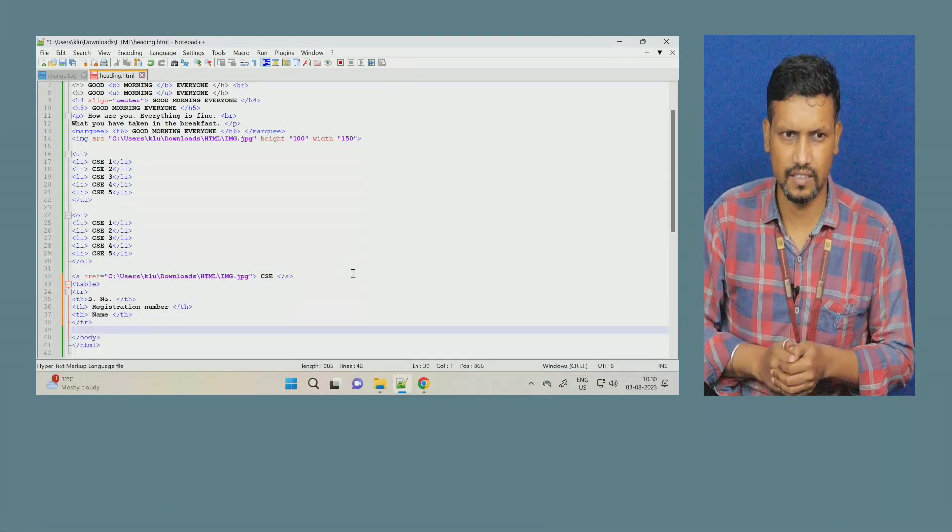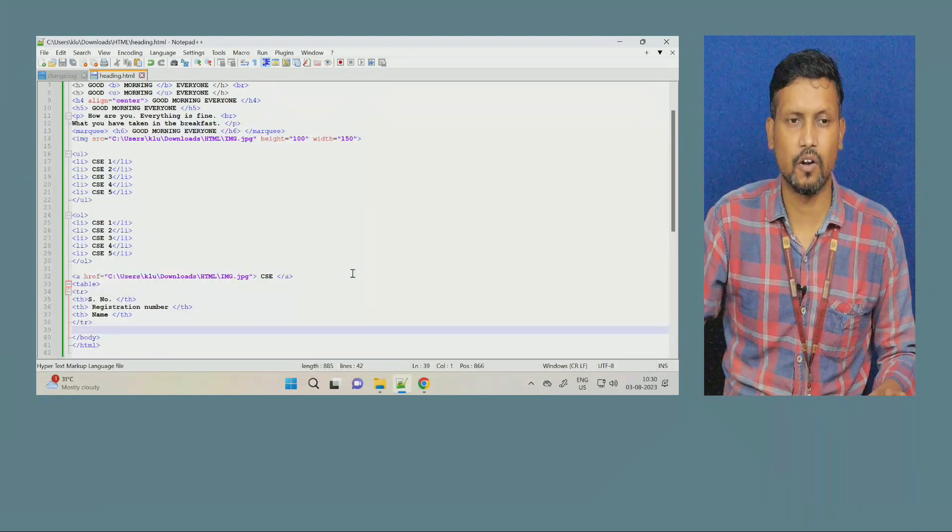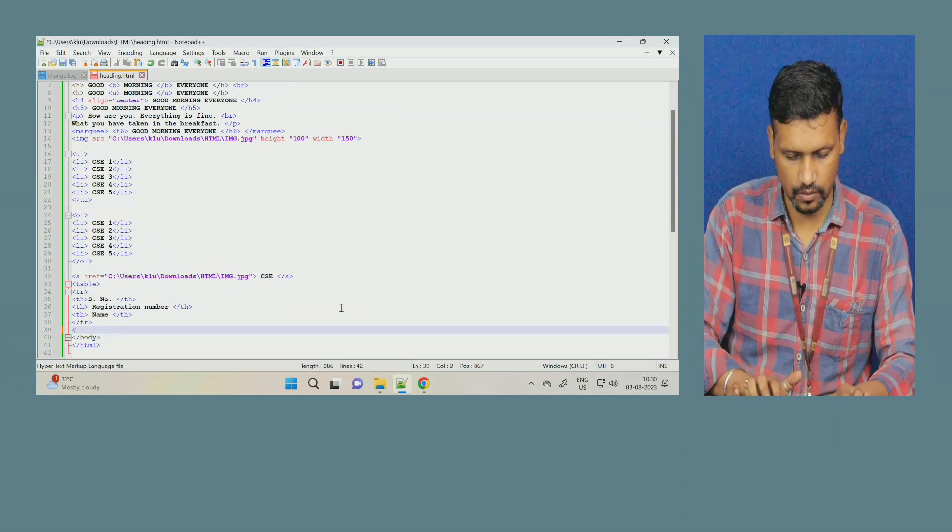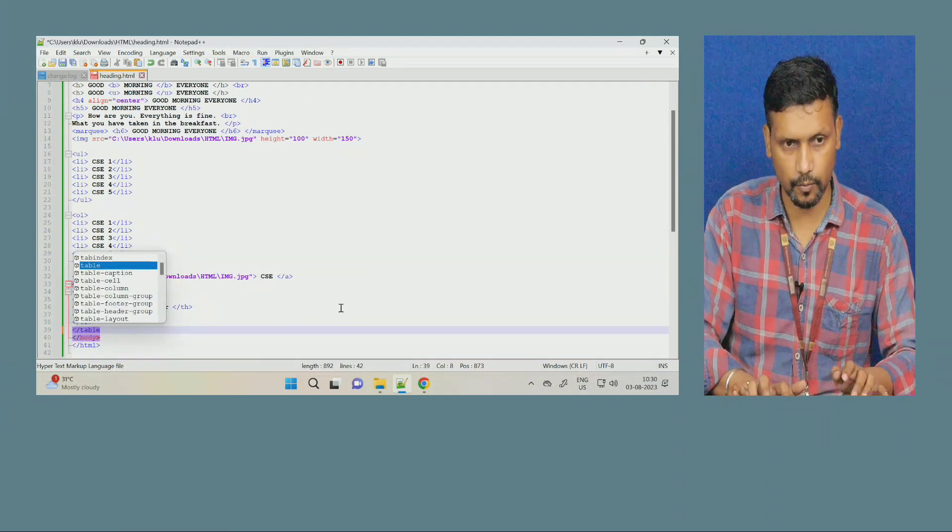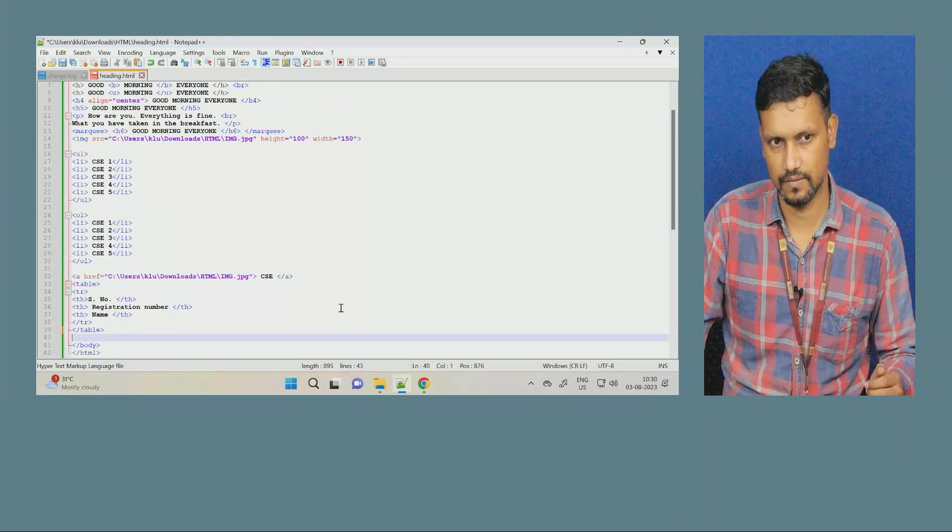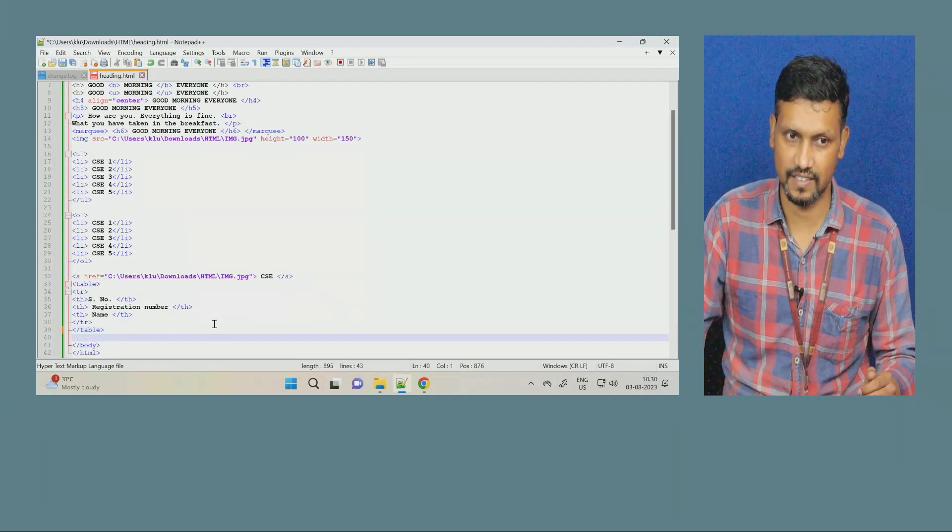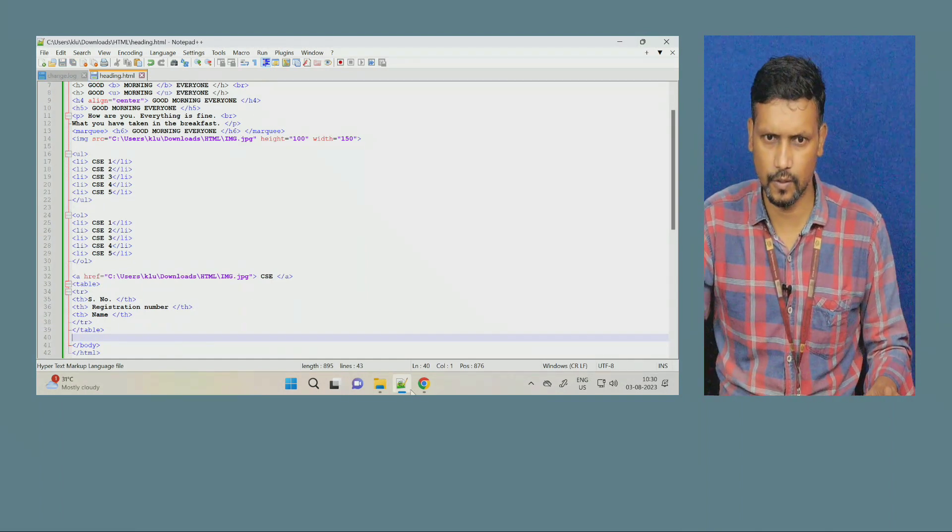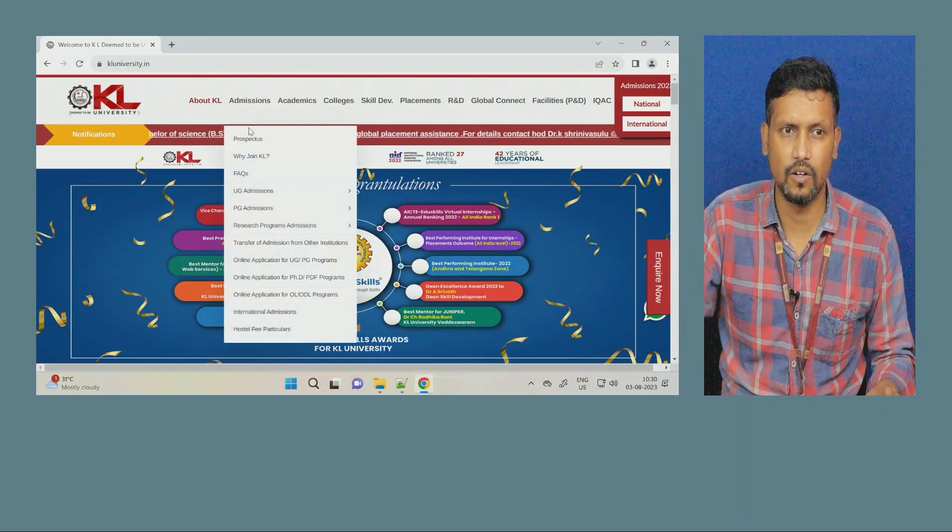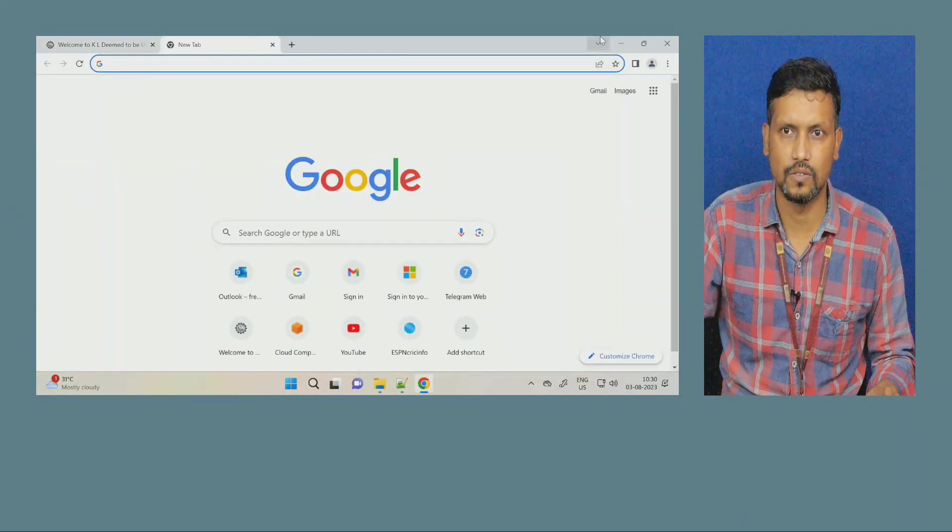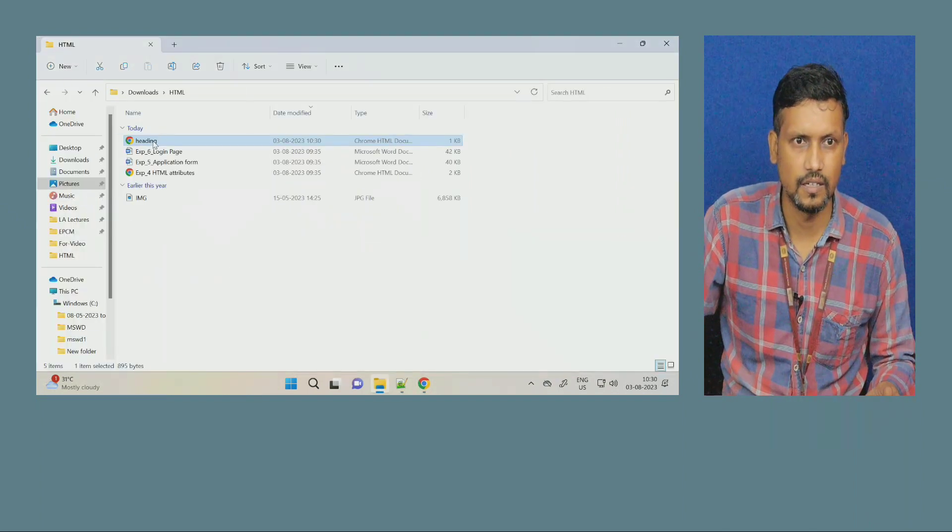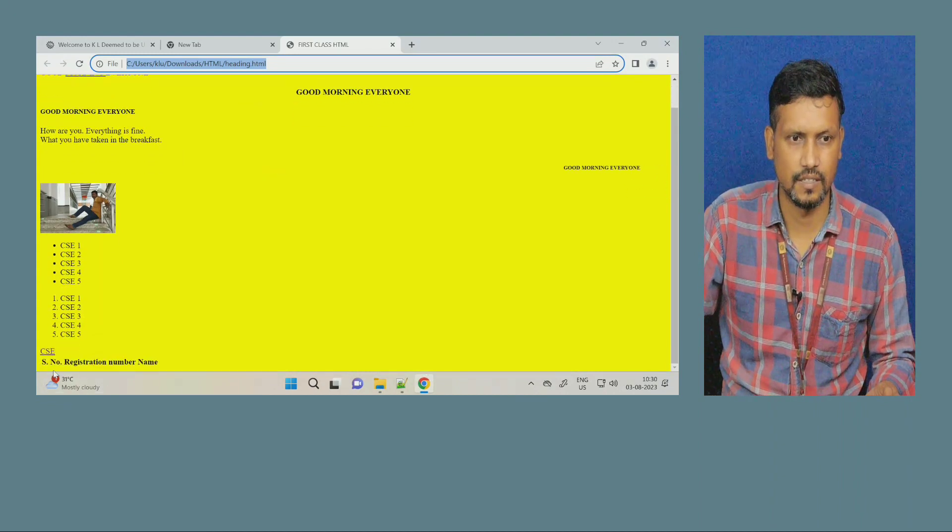Let us see. Execute this. It will not execute. Because we have to close the table. We have to close the table. Whatever we are opening, we have to close. If it is container tag. Now, save this. Open your browser. And where it gone? We closed it. Oh. So, again, go to the location. Click on this. Let us open this. See.